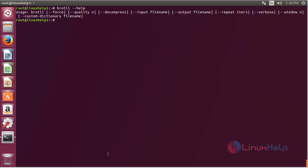Here you can see the help information about Brotli, and by using these options you can perform the Brotli function on Ubuntu 17.04.